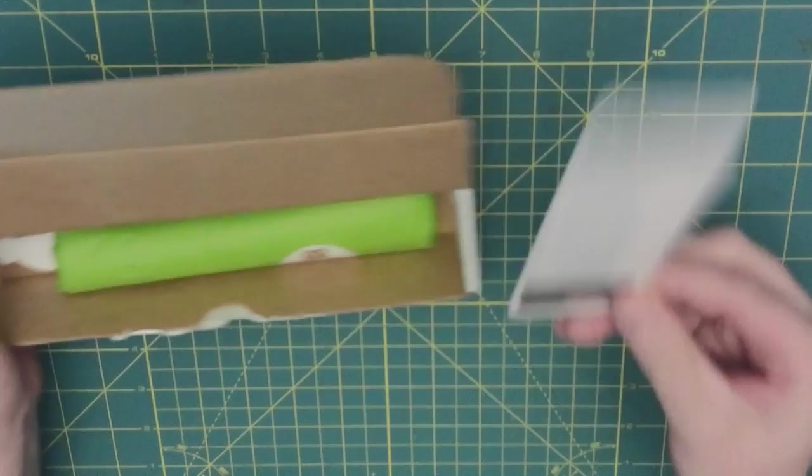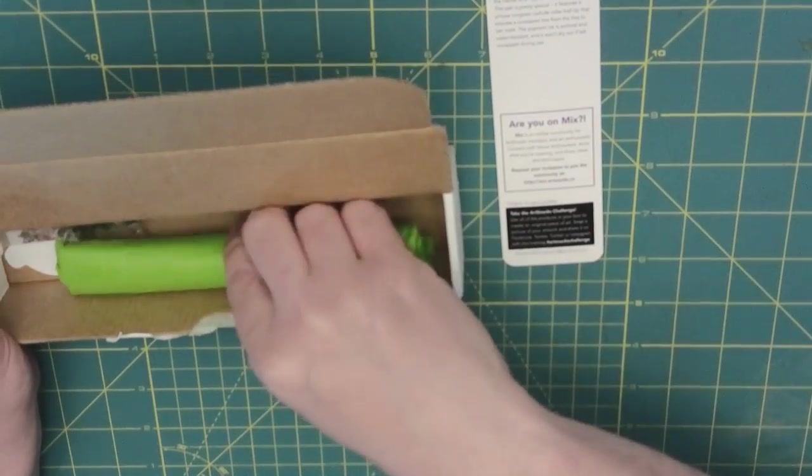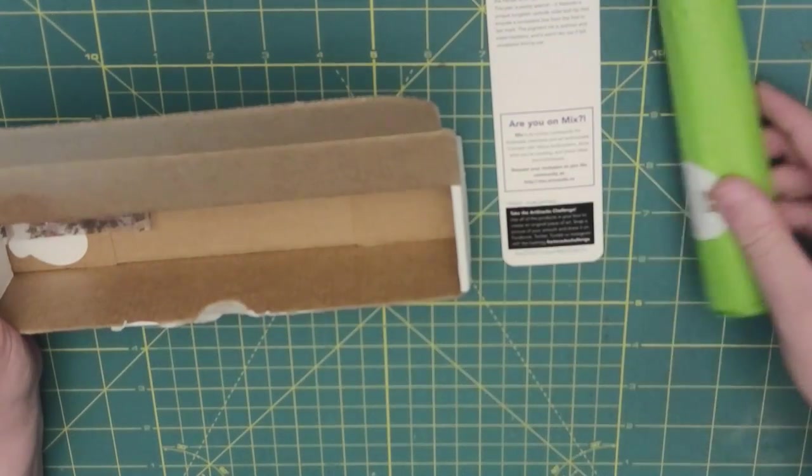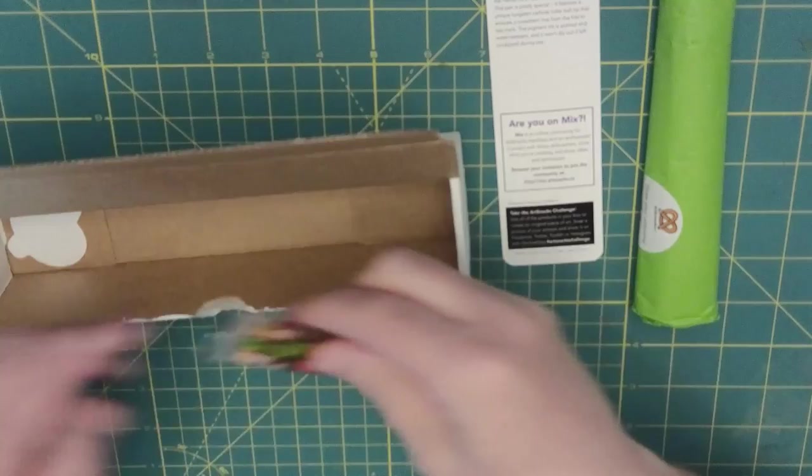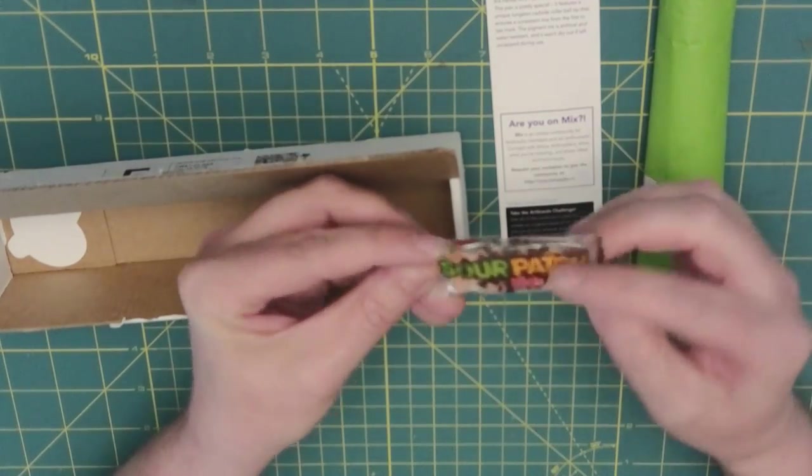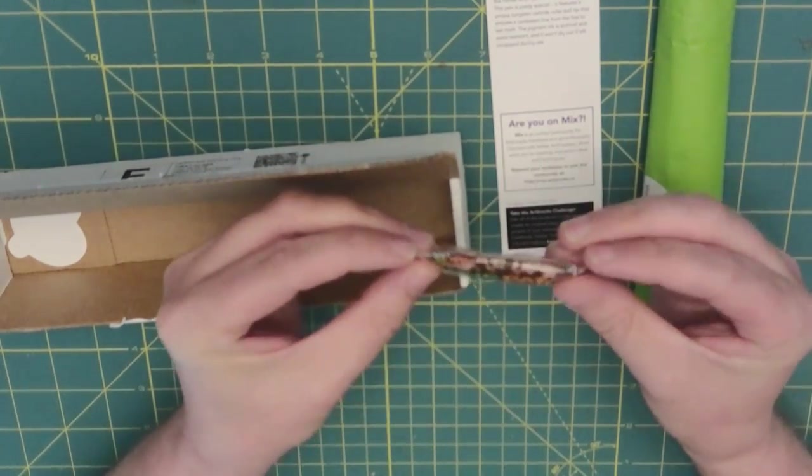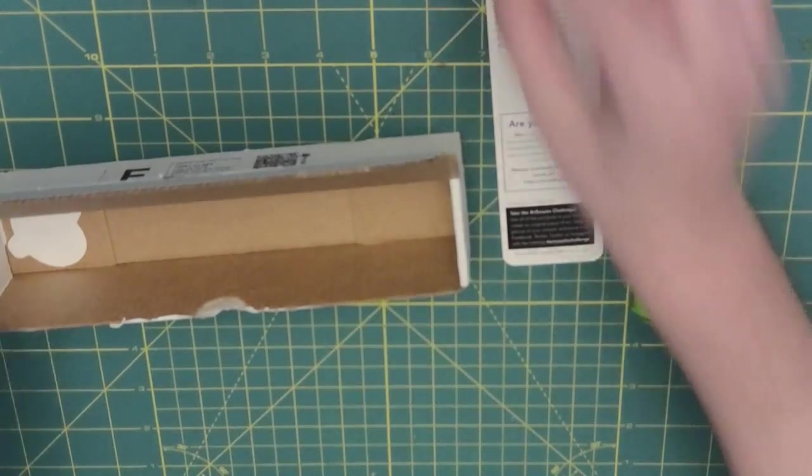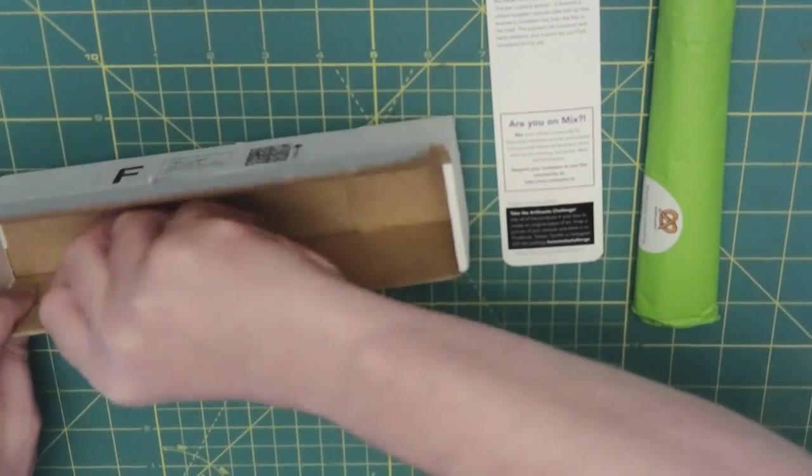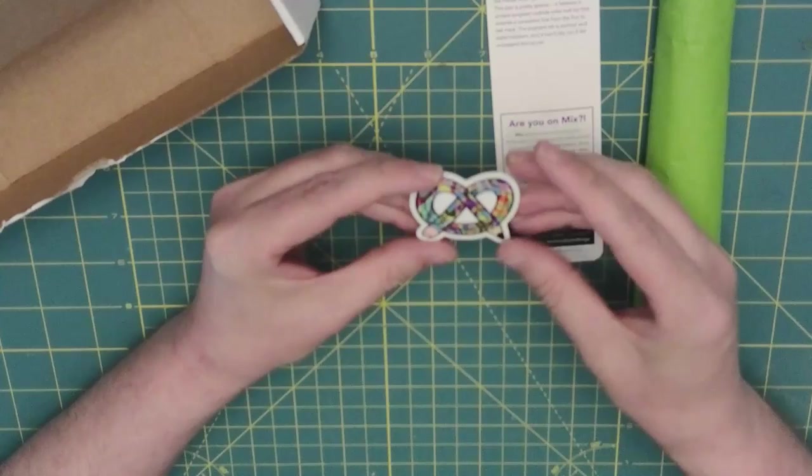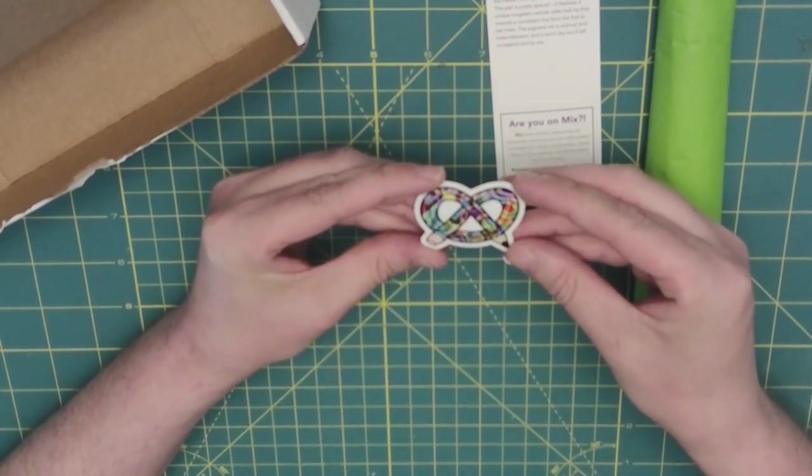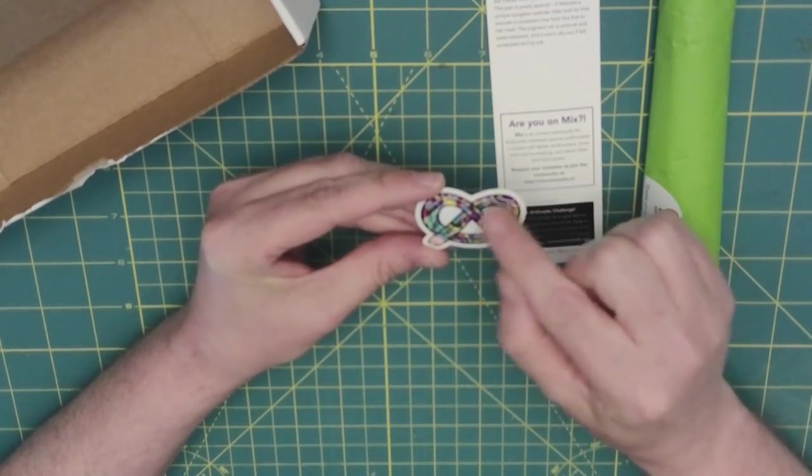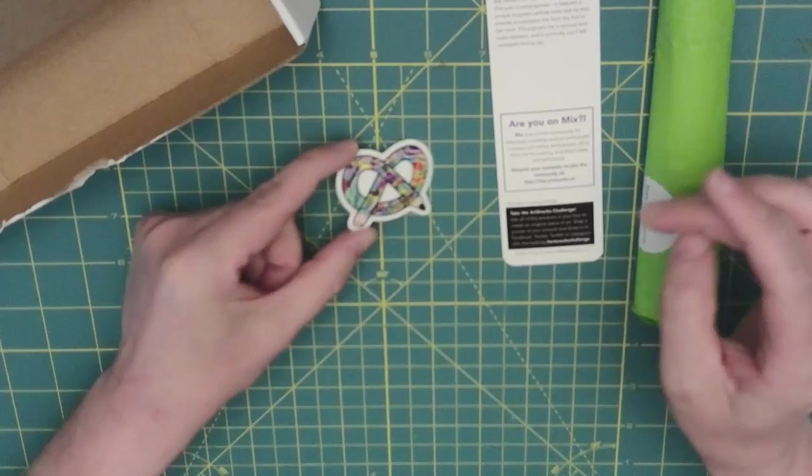So first we have the menu, then we have everything that's wrapped up, and candy is a Sour Patch Kid. And the sticker is, oh, that's nice and colorful. It actually looks like there's planets and swirls and, oh, that's cool.